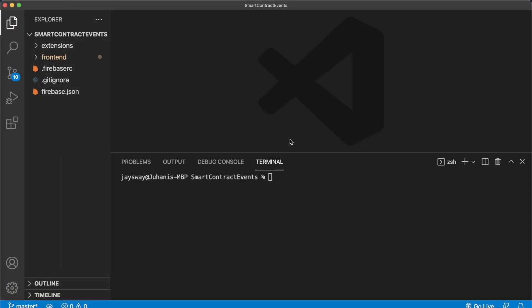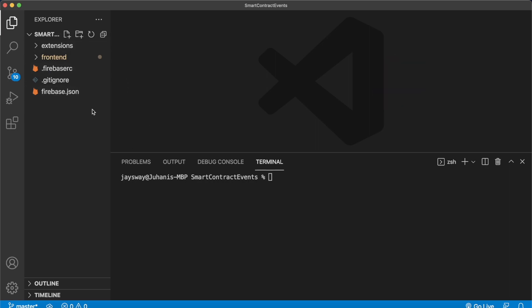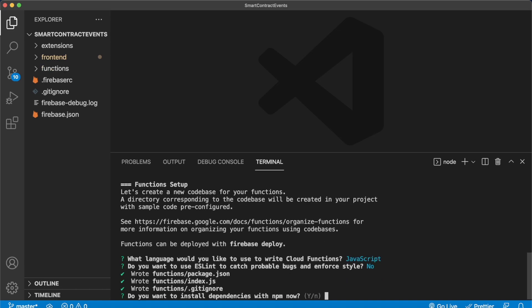Now open up Visual Studio Code. Here we're in VSCode with the repository containing an extension folder, a front end folder, and a Firebase JSON file — this is just a local storage of our Firebase project. We can add Firebase Functions here, write our Cloud Function logic, and deploy it to Firebase. In the terminal, run firebase init functions, press enter, choose JavaScript as the language, skip ESLint enforcement, and install dependencies. You should see a functions folder created in your Firebase project repository.